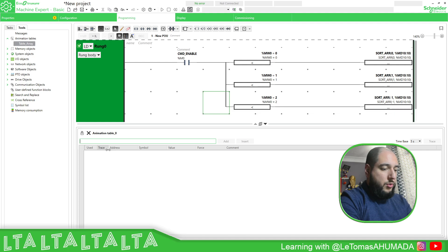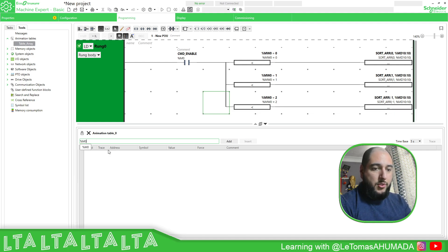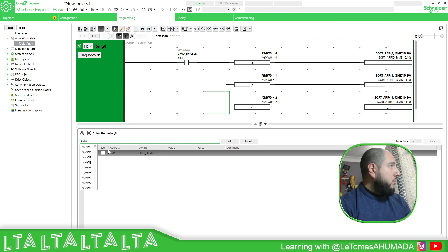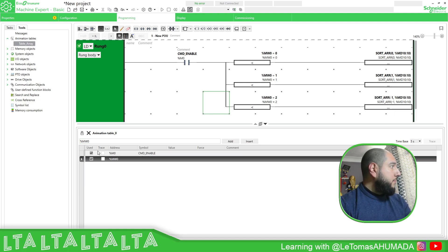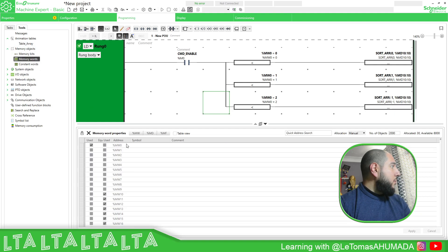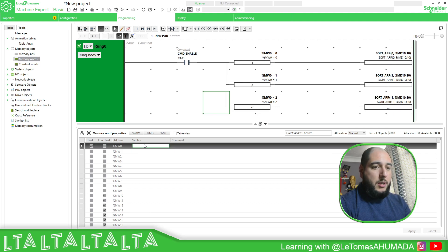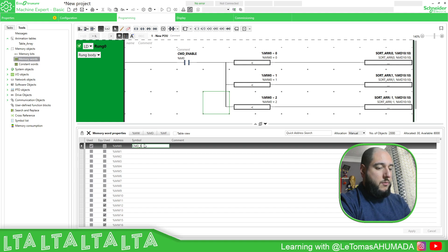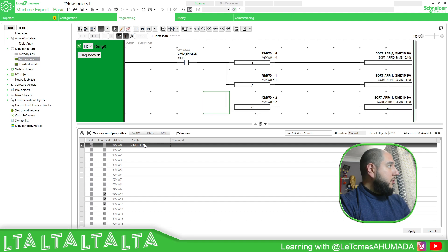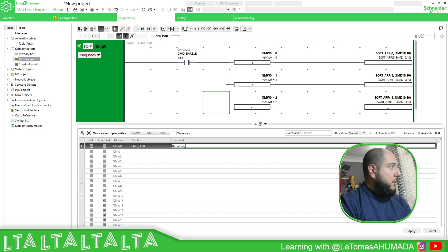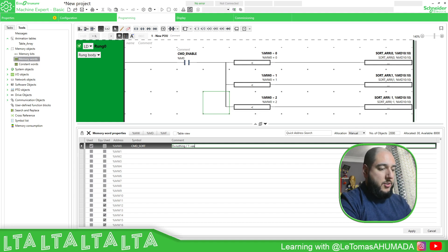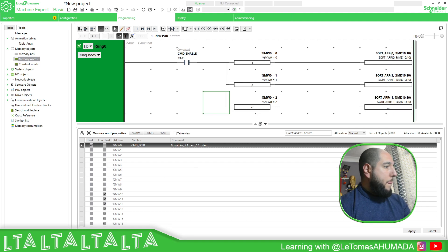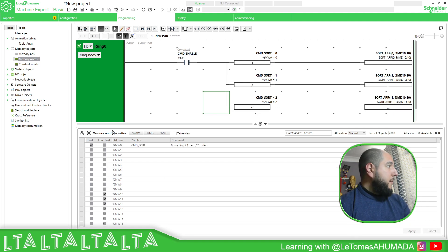So we got this. So I'm going to use the %NW0, here, memory address, memory work, zero is going to be CMD sort, result zero nothing. One is going to be ascending, two equal descending. I'll plug it.